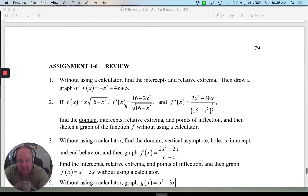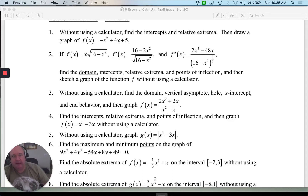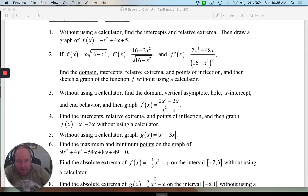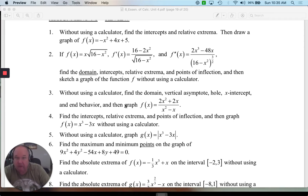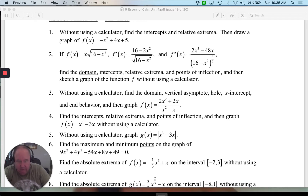Now we're going to practice. So number one: without using a calculator, find the intercepts and relative extrema, then draw a graph. I'm going to write the function down. I'm not going to worry about concavity here because it's just a parabola, and I know it's concave down because it's negative x squared.